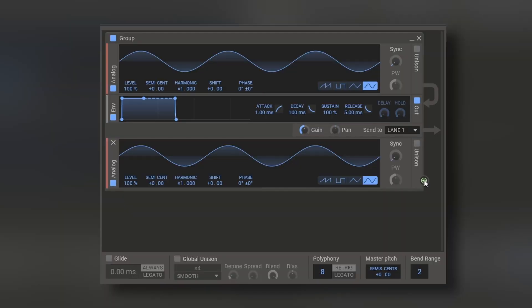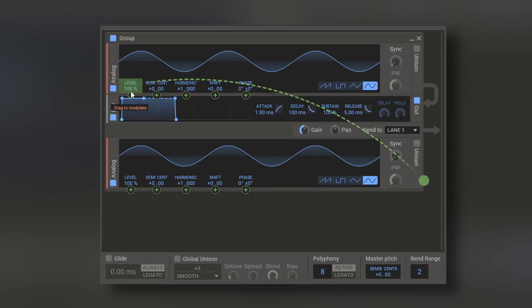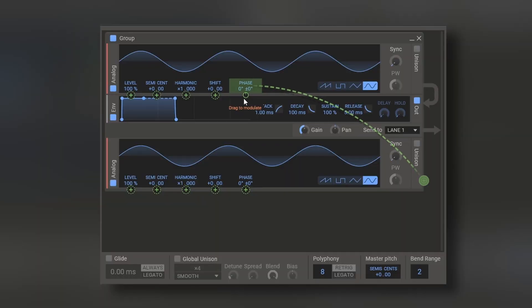Now, the great thing is that each one of these parameters can be modulated by other oscillator. As you can see, we have this green plus button right here. We press it and we can modulate each one of these parameters, giving us different results. And of course, if we modulate the phase with other oscillator, it's going to give us a fan modulation.